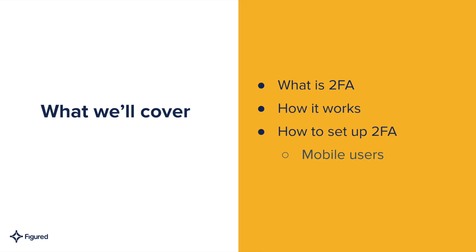What we're going to cover today is what is 2FA, why do we need it, how it works and how to set it up.